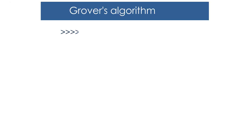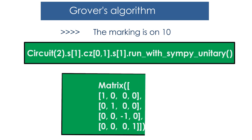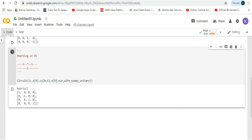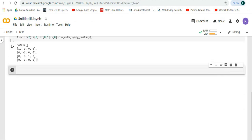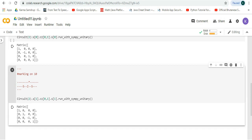The following marking is on 0 0. When we run this in Google Colab we'll get this output. Let's try it in Google Colab, run it, and we can see that we get this output.